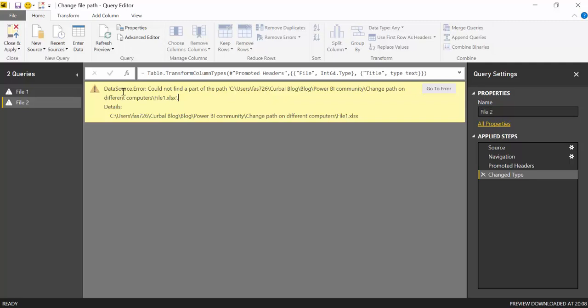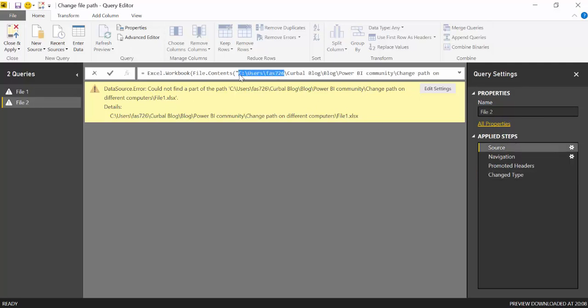So if you have only one Excel file it's not a problem. You just go up to source and you change the file path to the new one and everything is fine.